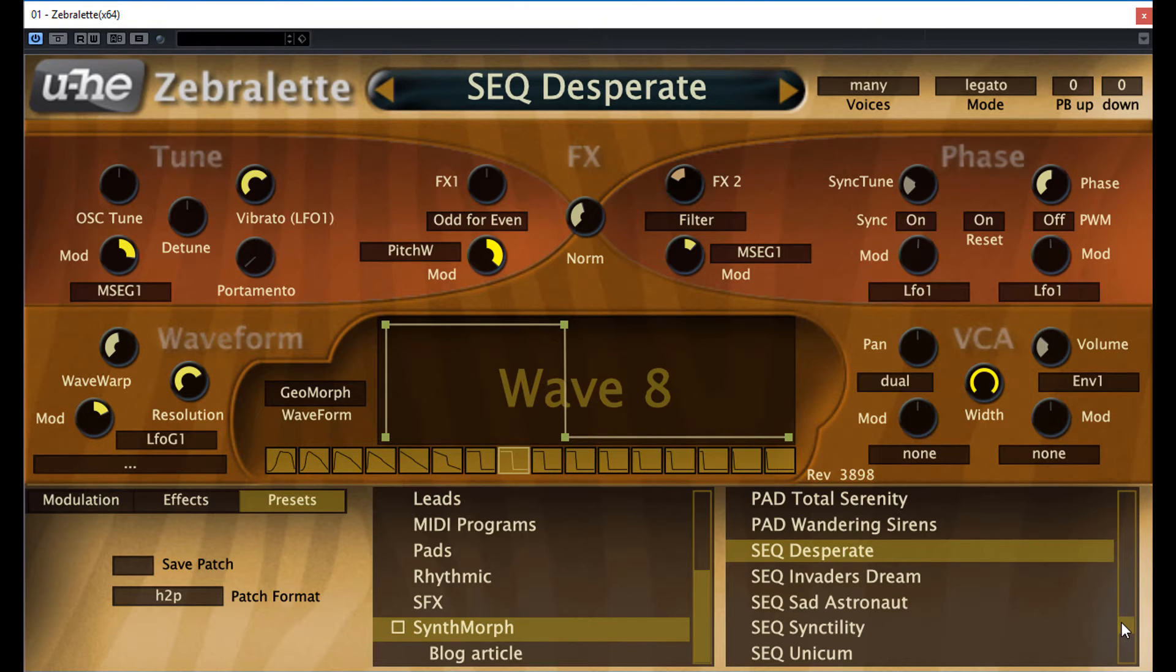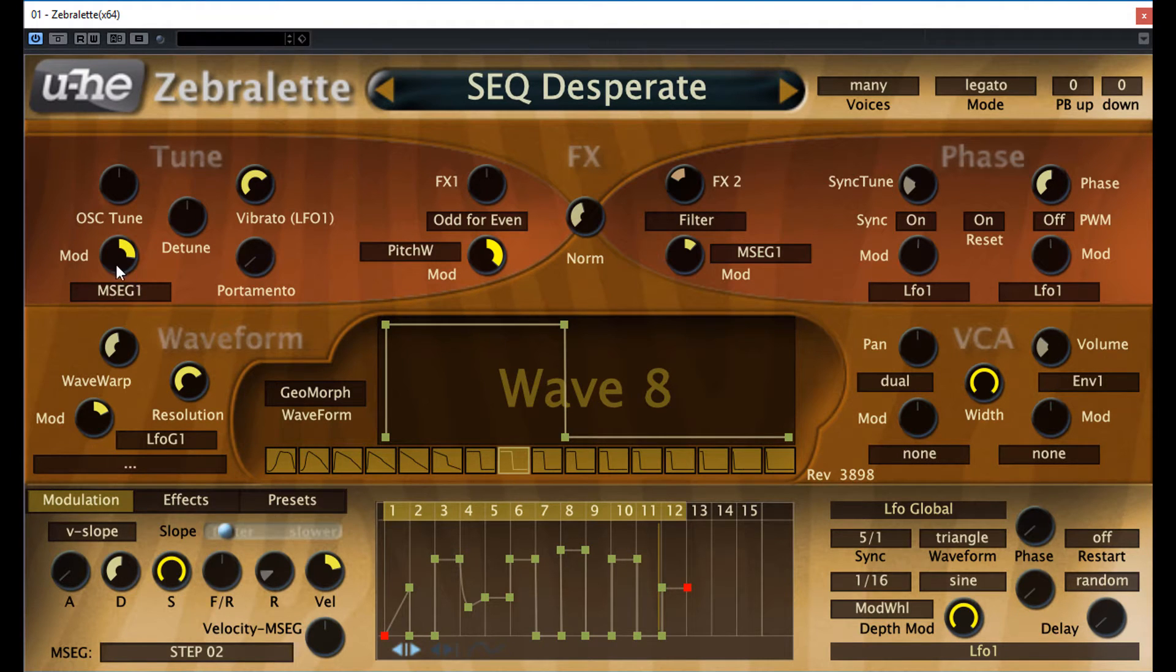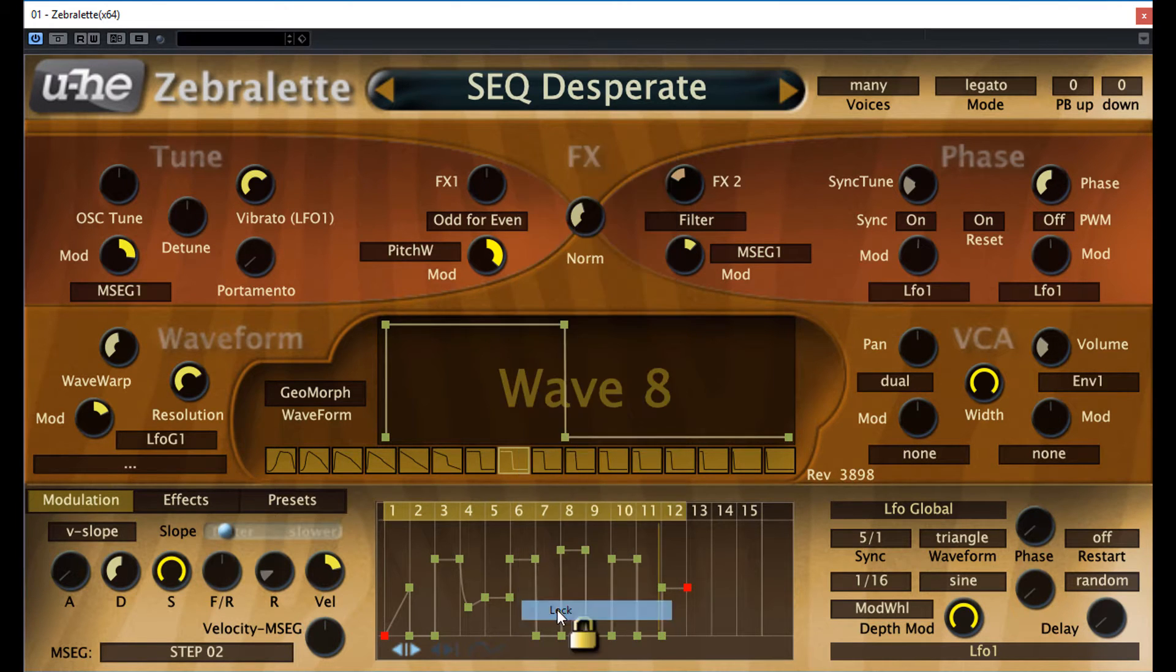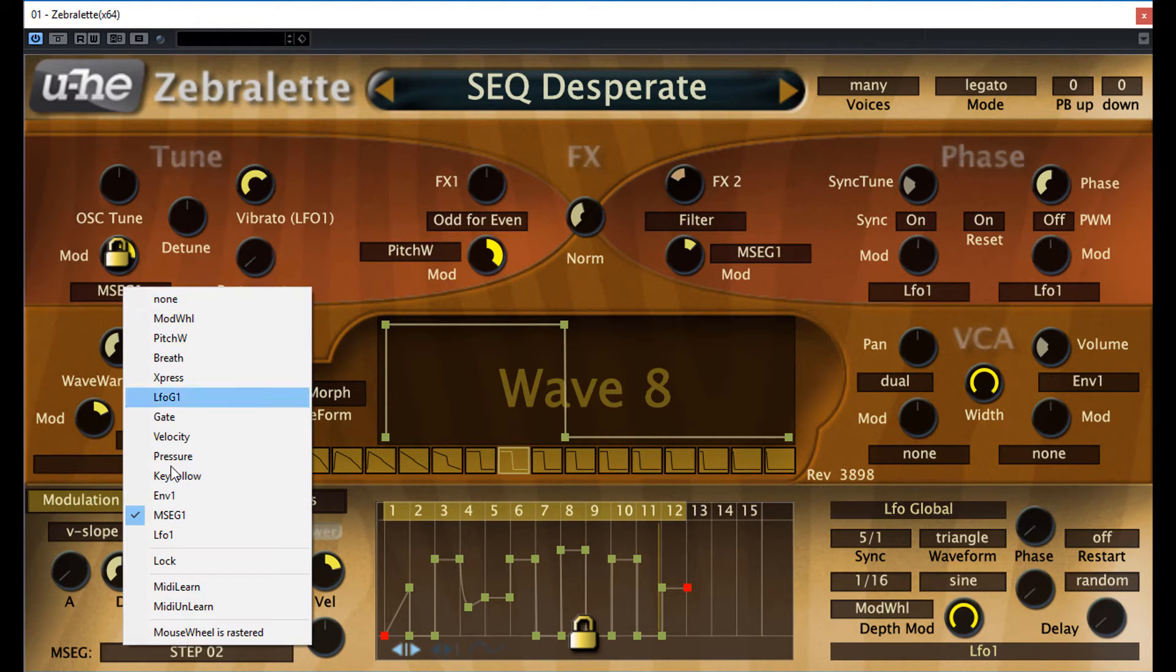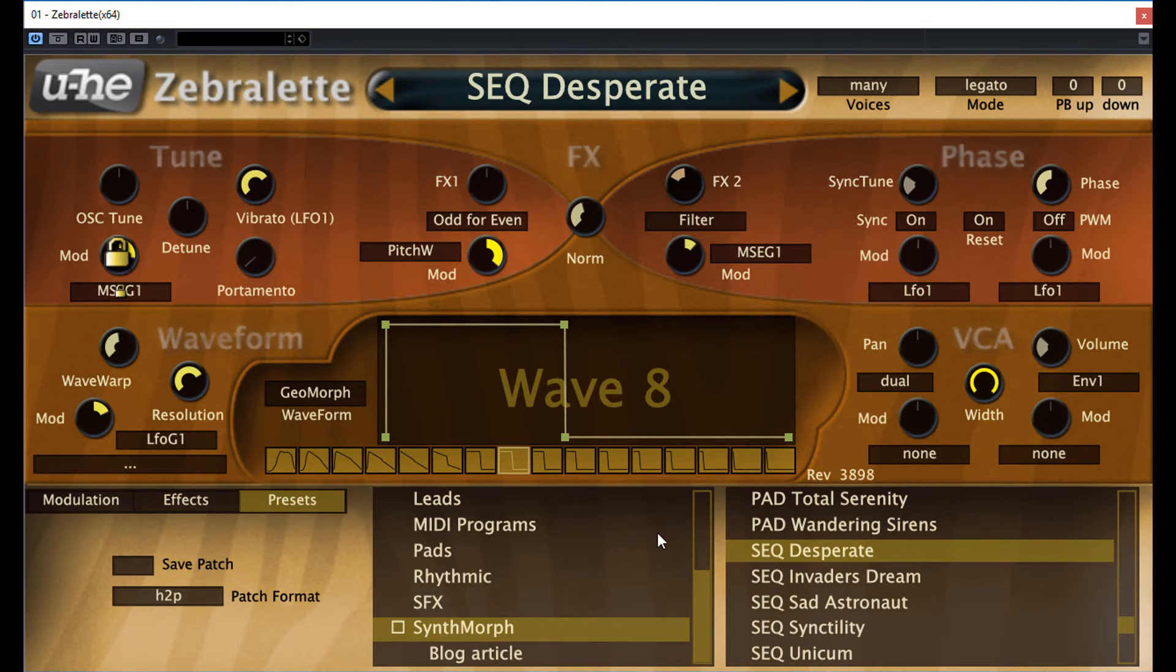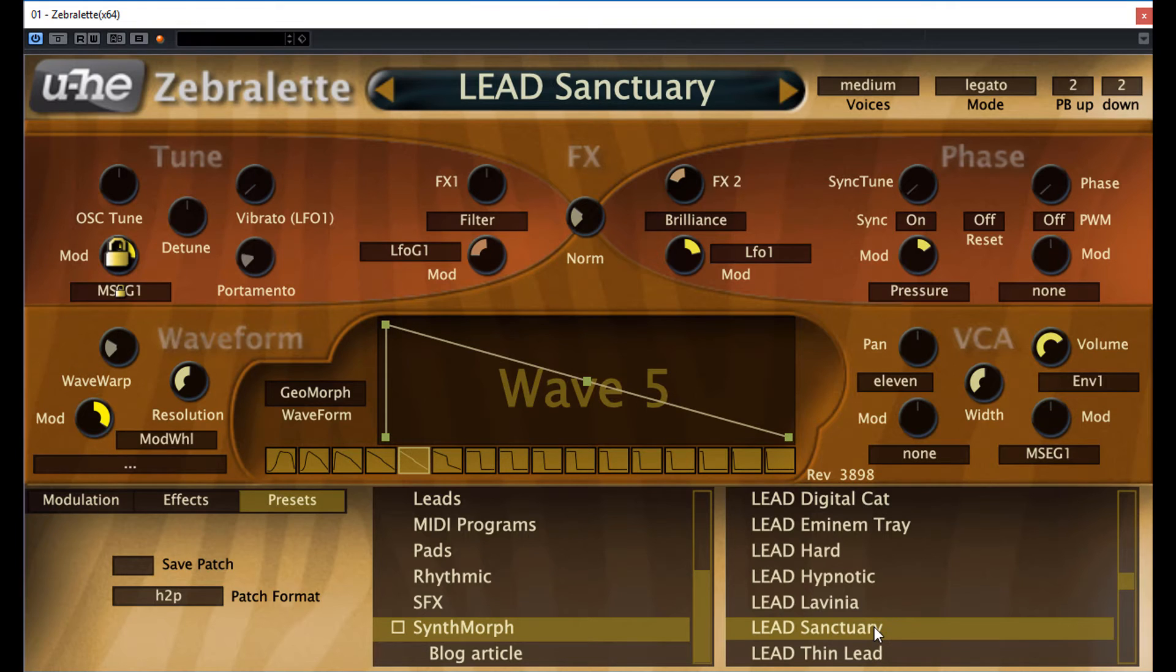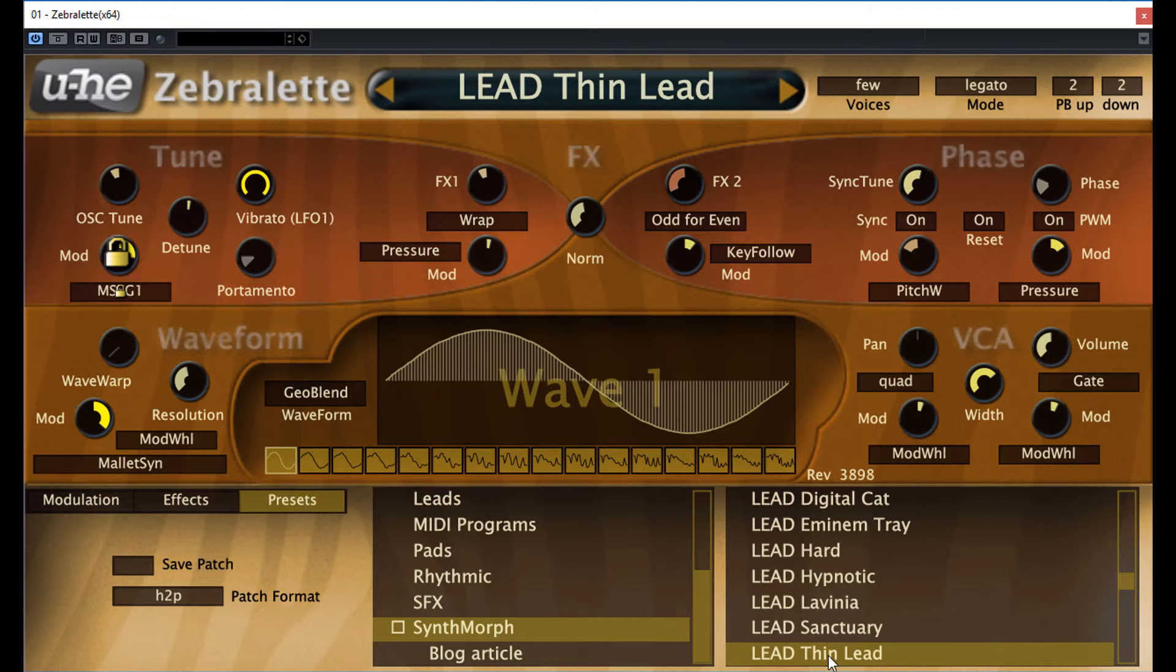You see, this one, this MSEG curve modulates the pitch, so if we want to transfer this kind of attribute to another sound, we have to lock this. You see, so you get the same kind of vibe when browsing.